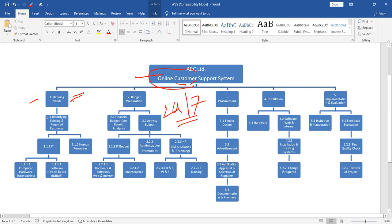How work breakdown structure works. Defining needs is the one task, but now we are breaking this. Start breaking. What we did?